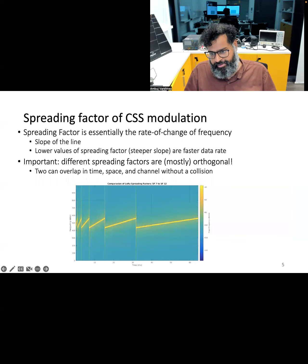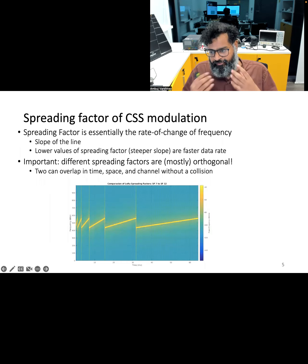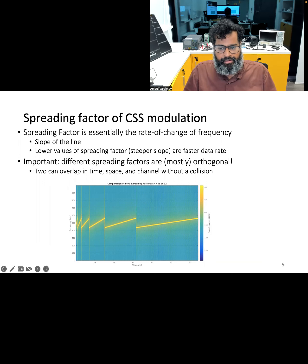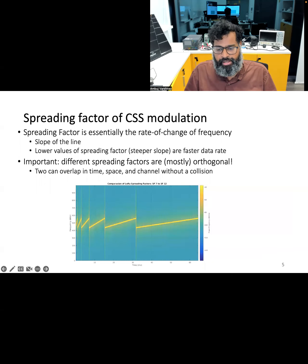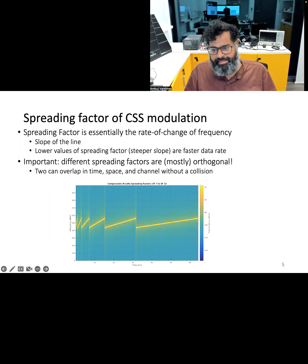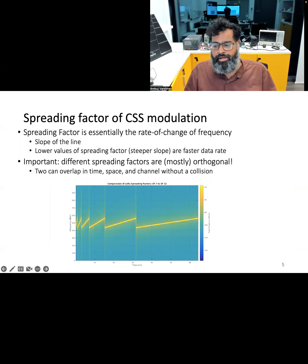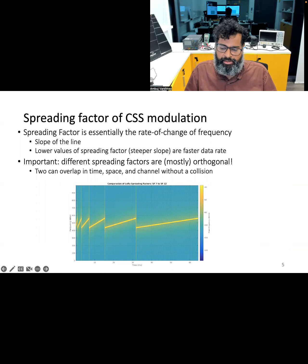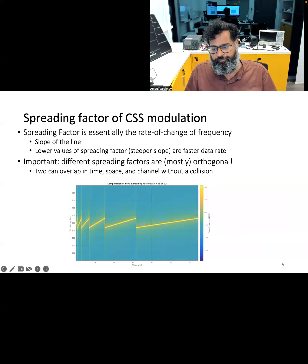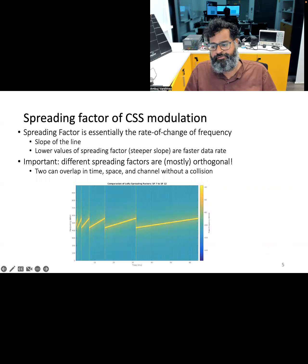One of the important parameters in the Chirp Spread Spectrum modulation scheme is the spreading factor. It is essentially the rate of change of the frequency of the chirp, and can be intuitively thought of as the slope or the frequency change in the chirps. The lower the value of the spreading factor, the steeper the slope and the faster the data rate, and vice versa. An interesting property of Chirp Spread Spectrum is that different spreading factors are orthogonal, which allows two or more transmissions to overlap in time, space, and frequency without colliding or interfering with each other. This is particularly important for low-power wide area networks, enabling city-scale deployments by scaling the number of nodes significantly.